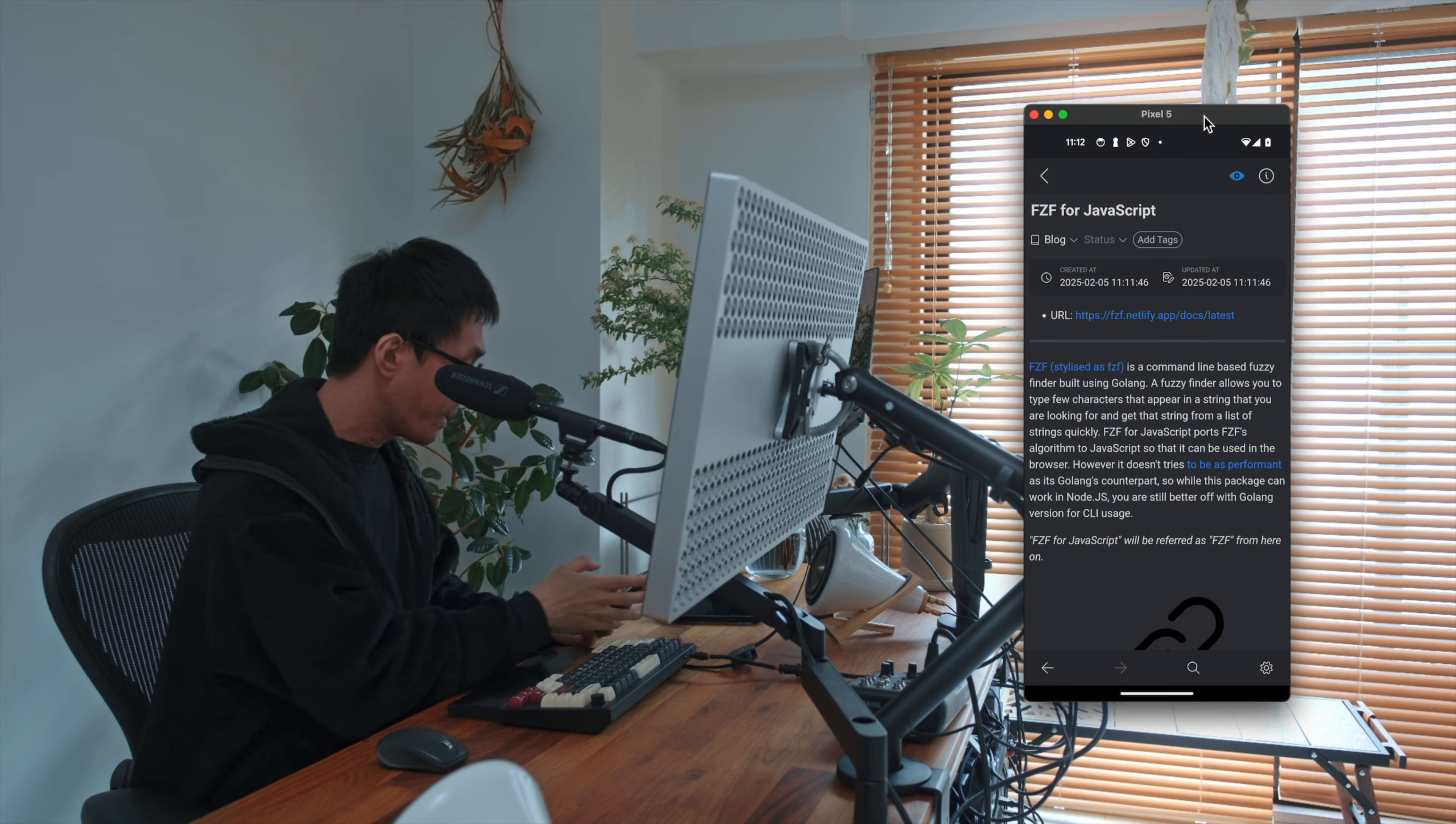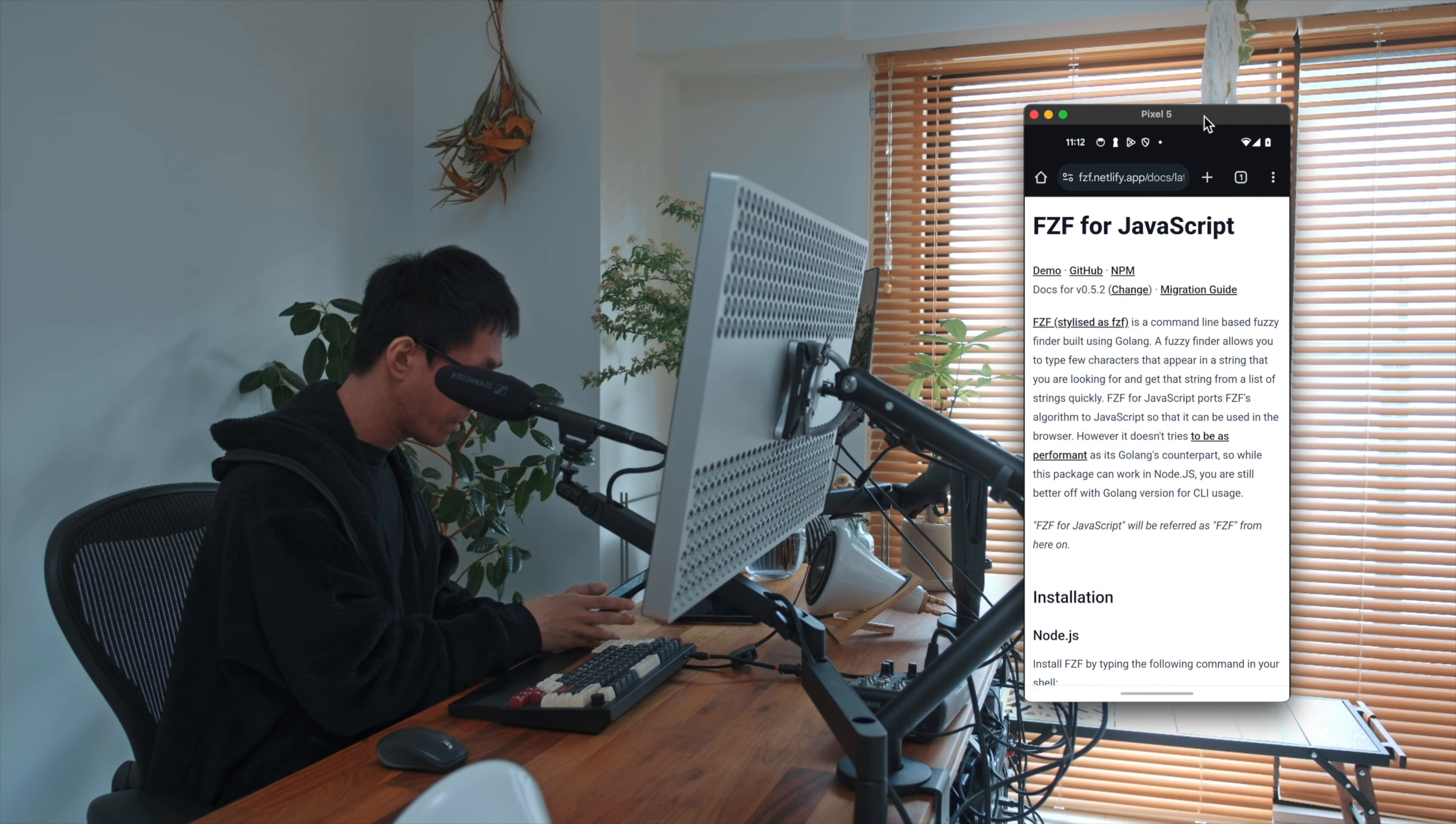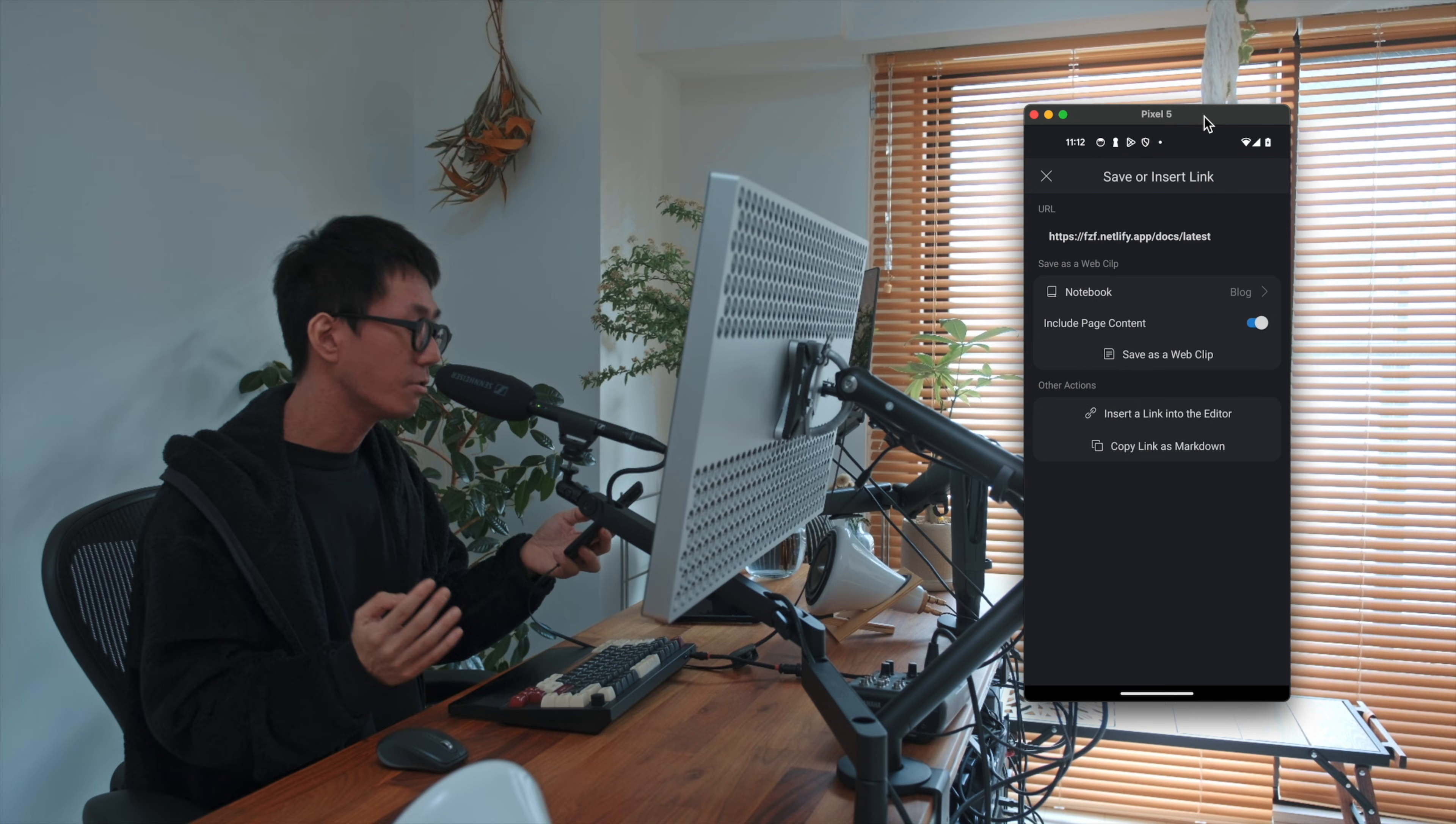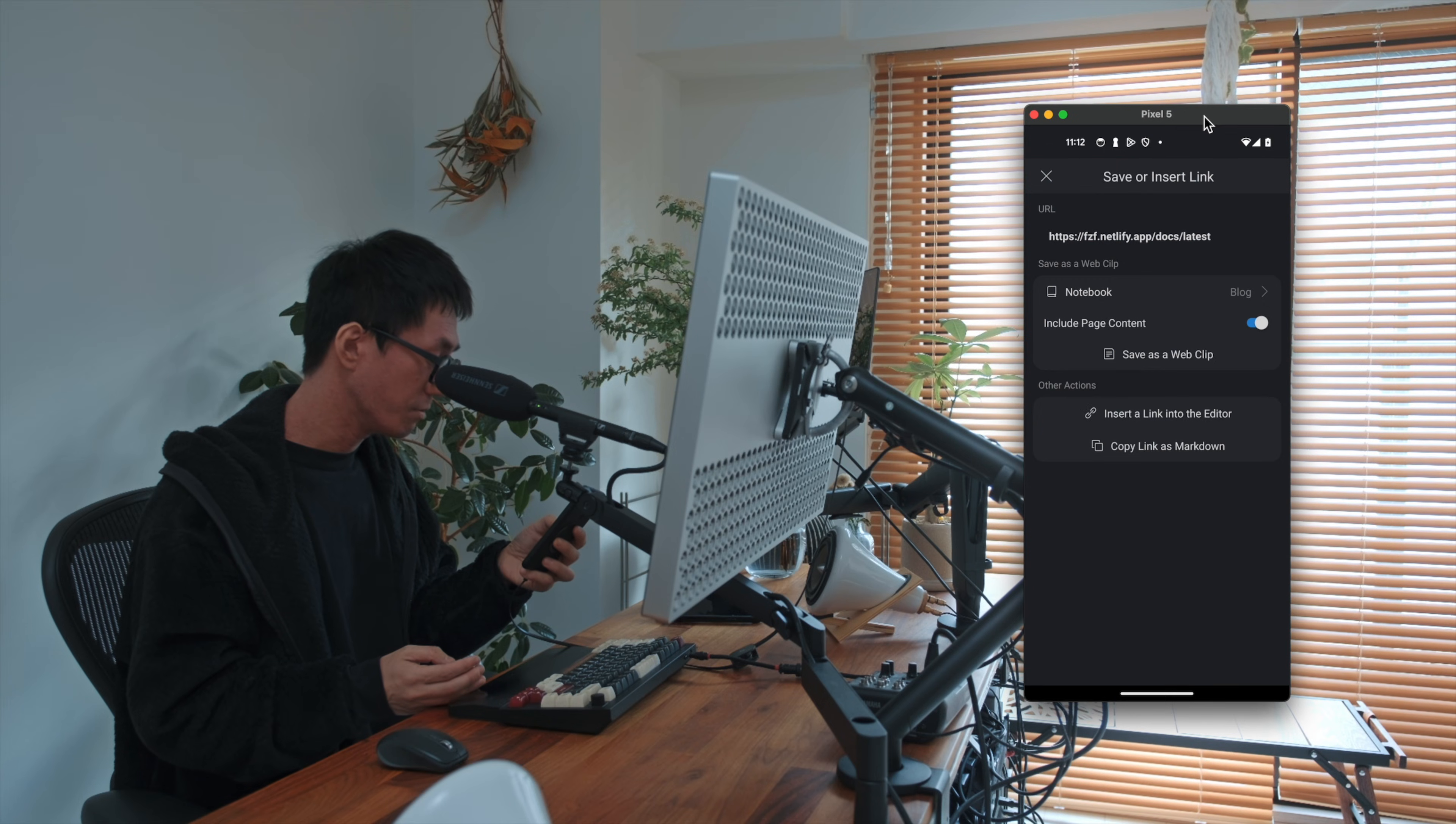Okay, and let's create another note, and let's do it again. And there are two more options which allow you to insert a link into the current editing note, or to copy the link as Markdown. So let's insert a link into the current note.